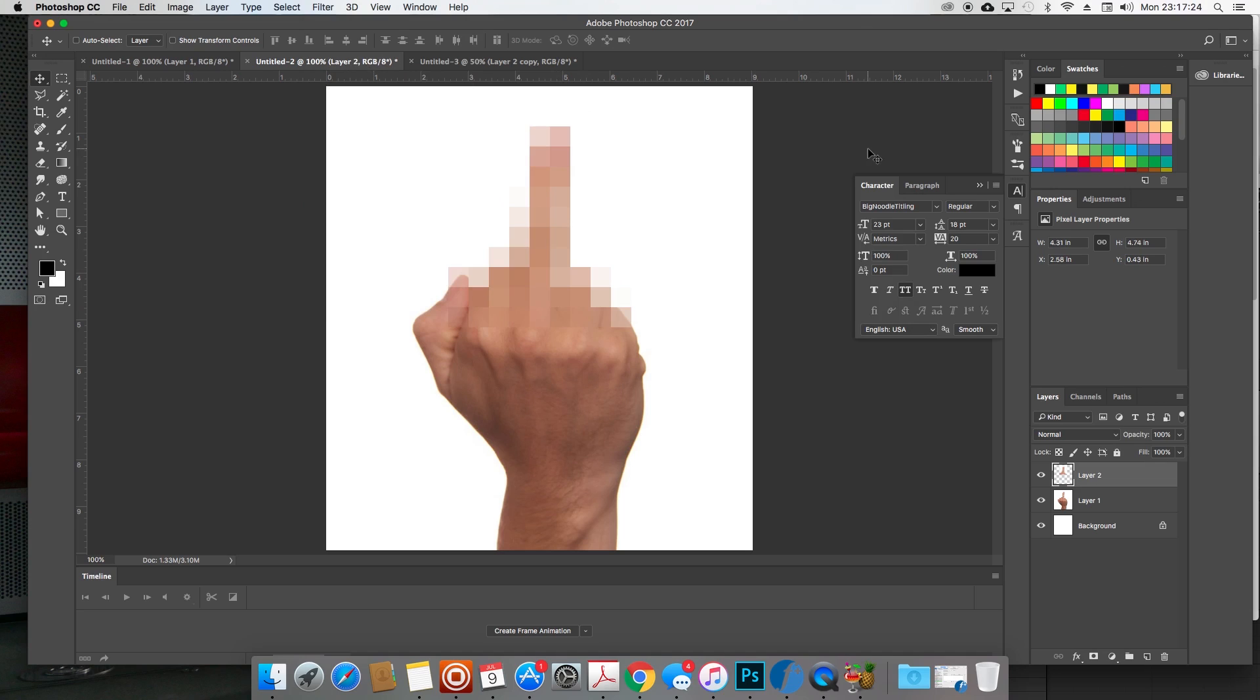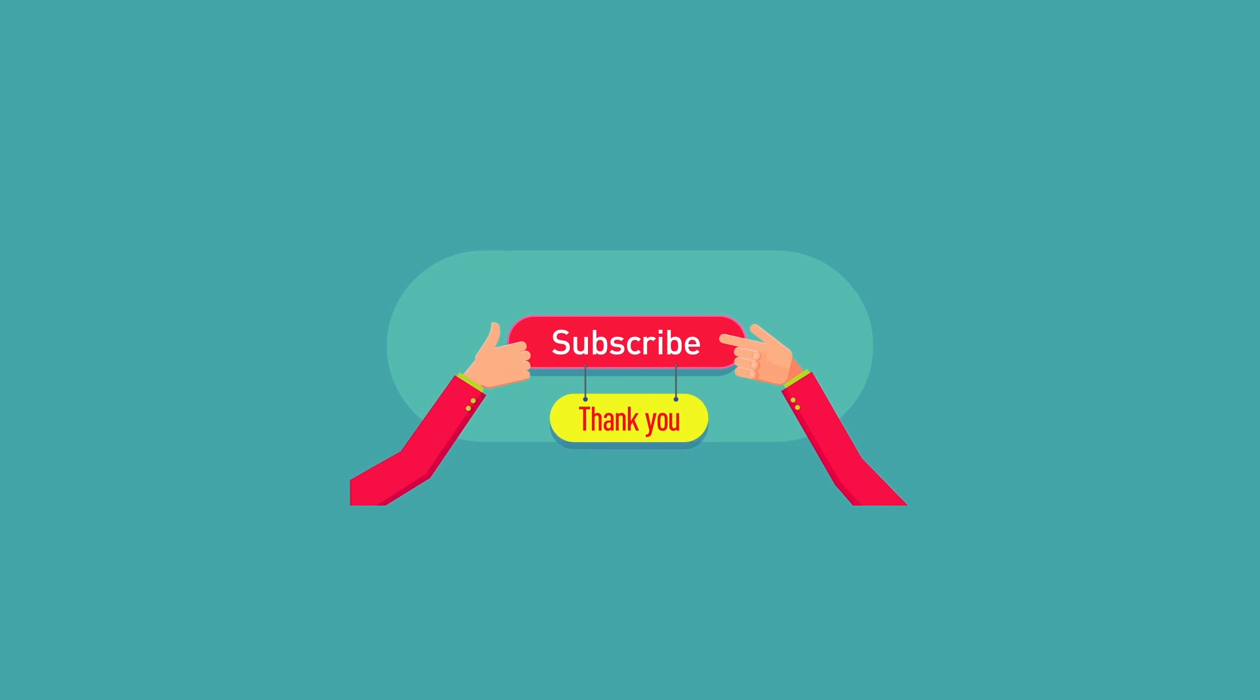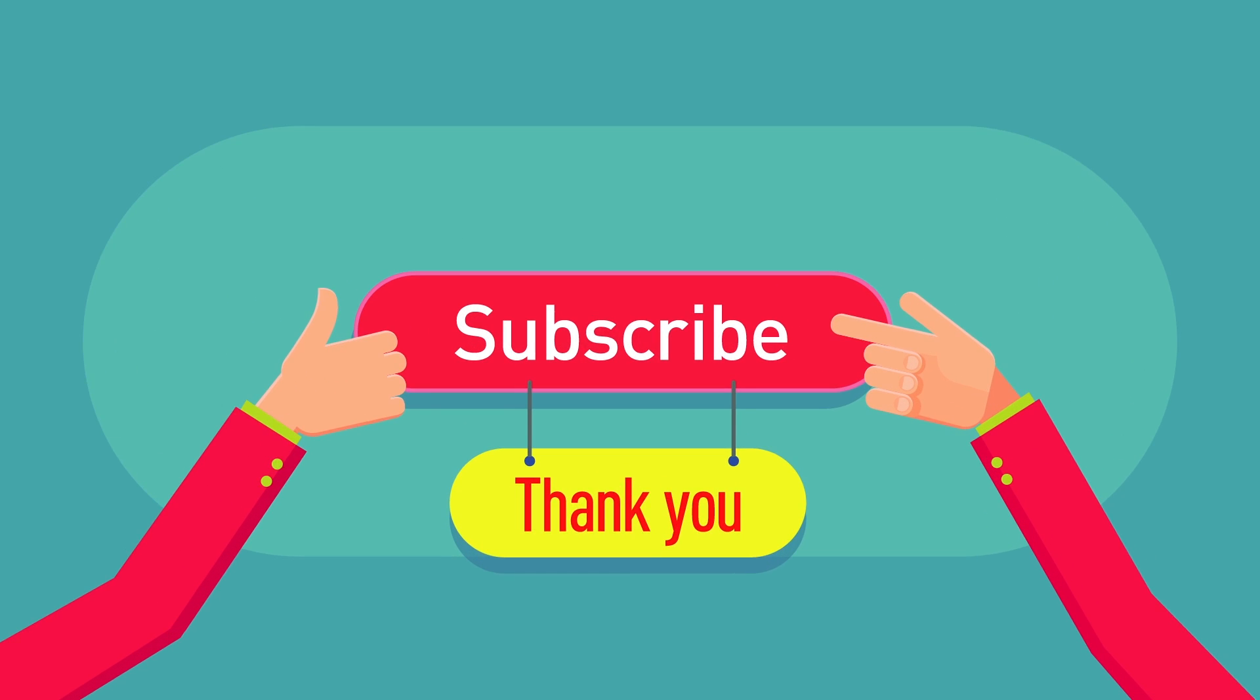And there you have it, that is how you do the censored effect. Thanks for watching. Be sure to hit the subscribe button for more tutorials, and please don't forget to hit the share button and share with your friends. Thanks again.